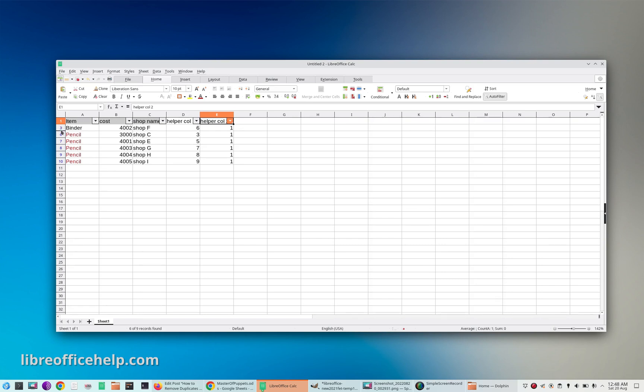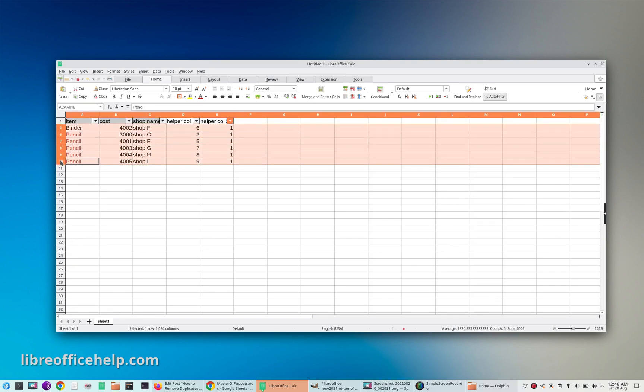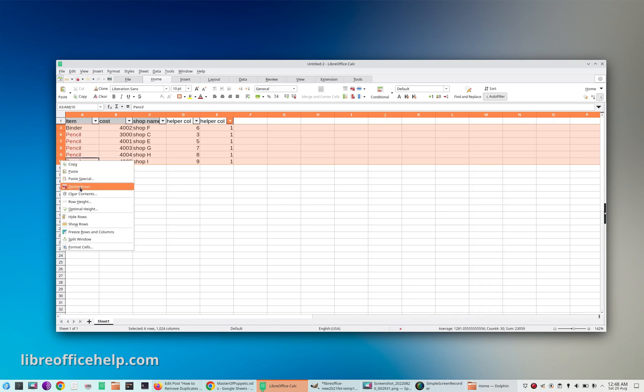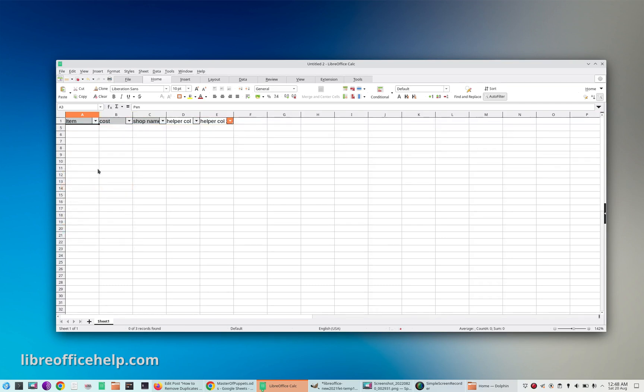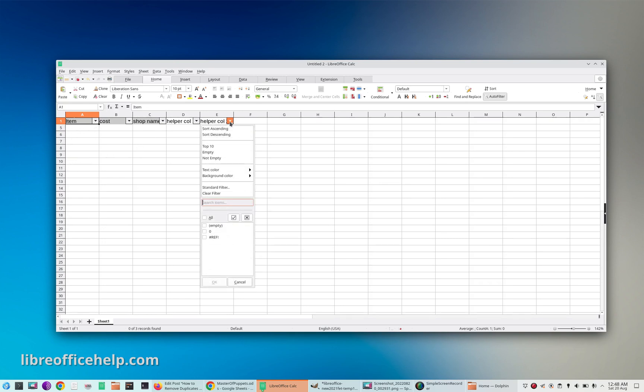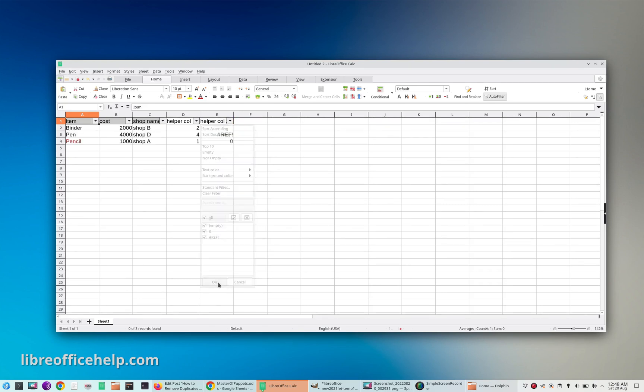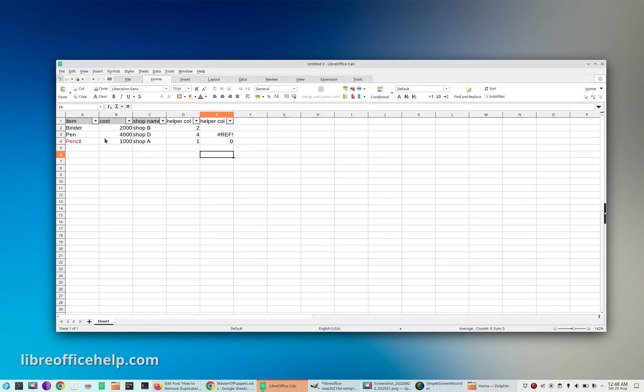Now how do you delete it? Just select the rows, right-click, and choose delete rows. Your duplicates are gone. Now go back to the filter and select all the rows. Now you will see that